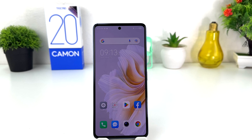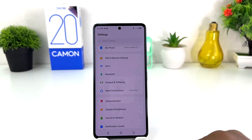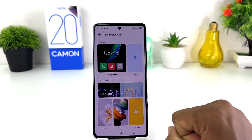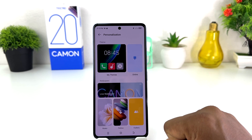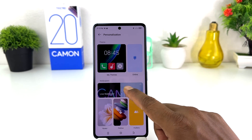You might have recently bought this Tecno Camon 20 and you are wondering how to change wallpaper. In order to do that, it's really very easy and simple. You need to click on your Tecno Camon 20 Settings section, and after clicking over there you need to click on Personalization.